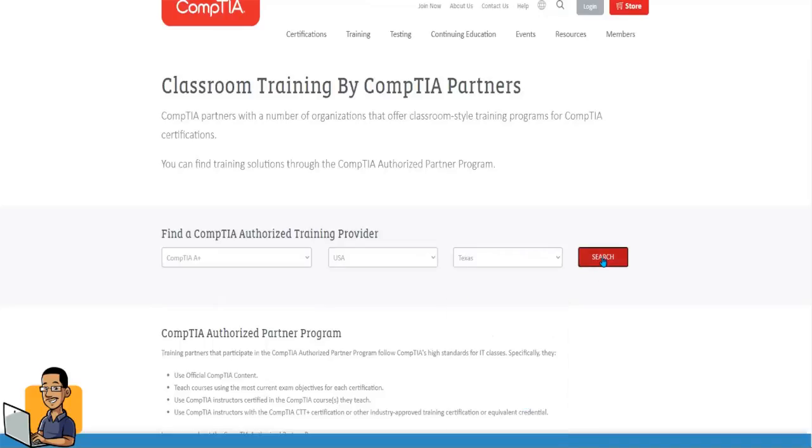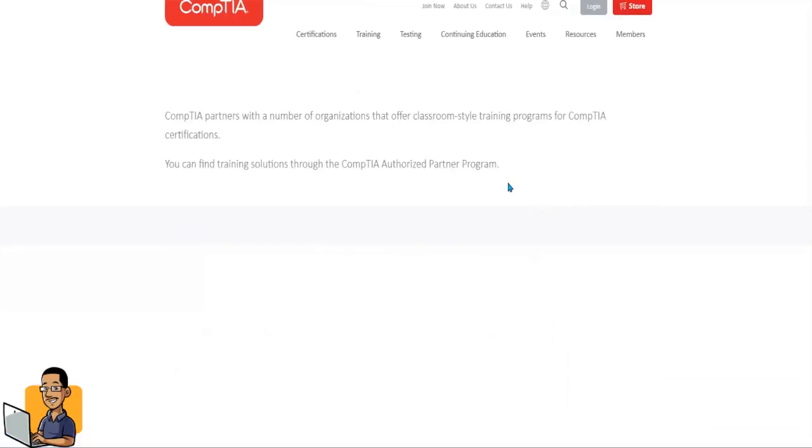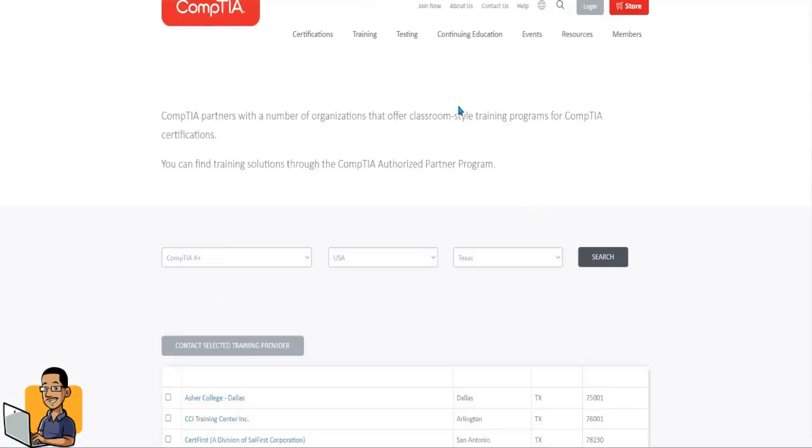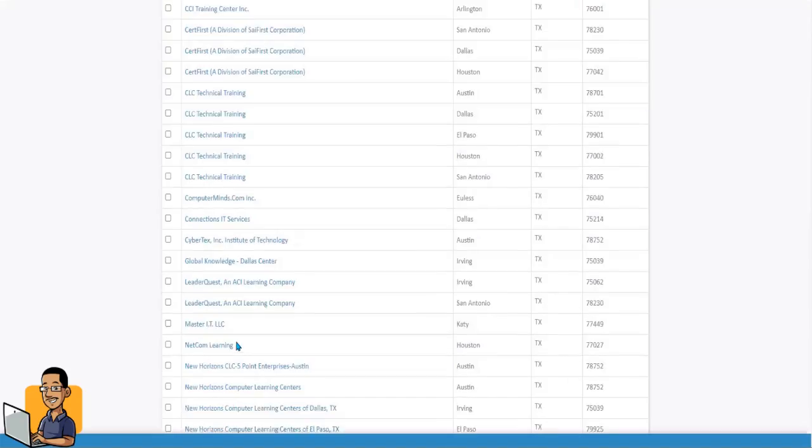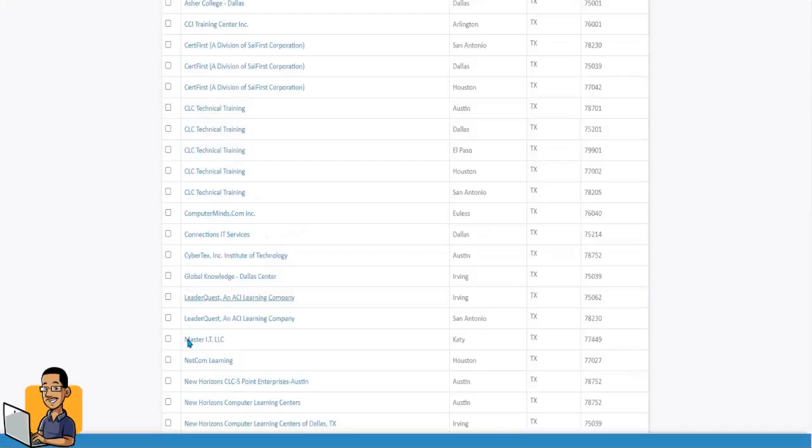And let's see if any familiar names pop up. So we got some colleges. We got some technical training. And oh, there's a familiar name.